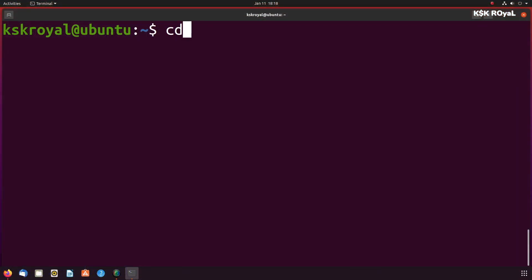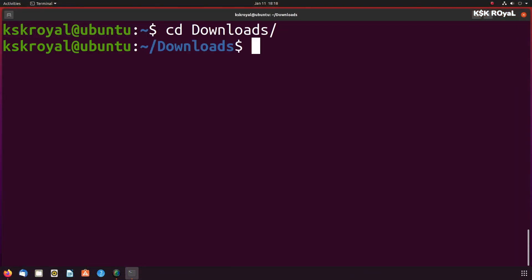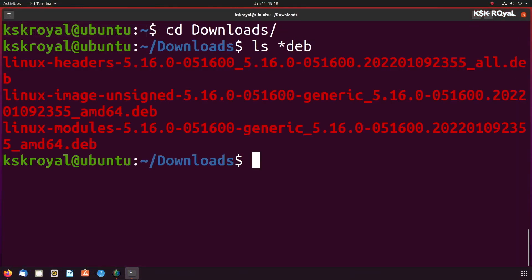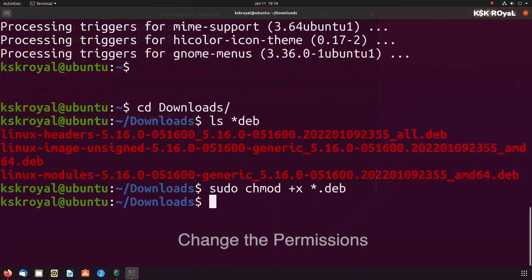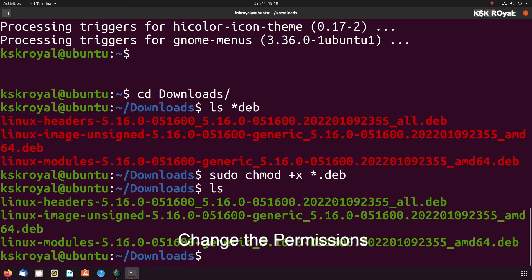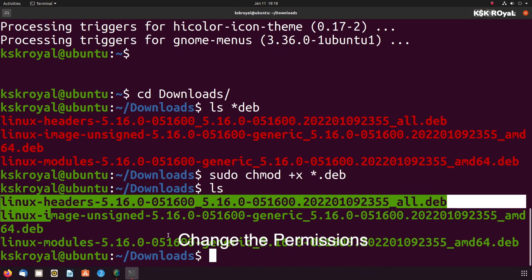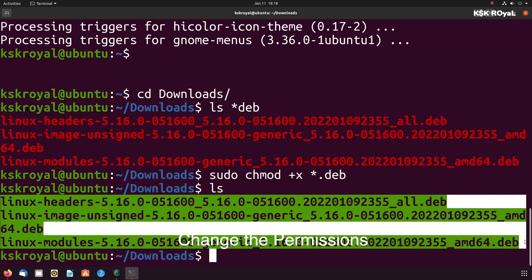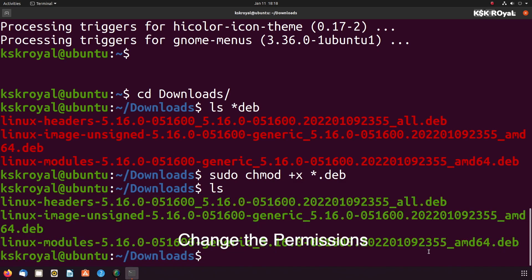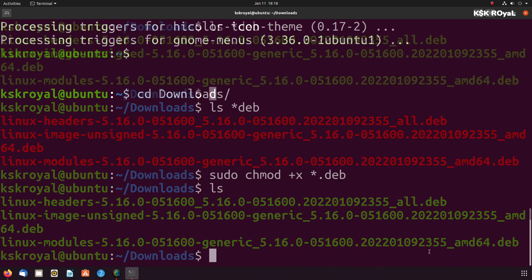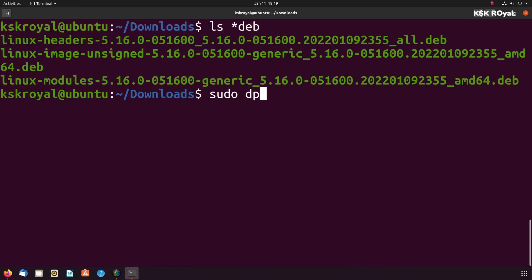CD into that downloaded directory. Since all these downloaded files have a deb extension, I'm going to run this command to install all these files.